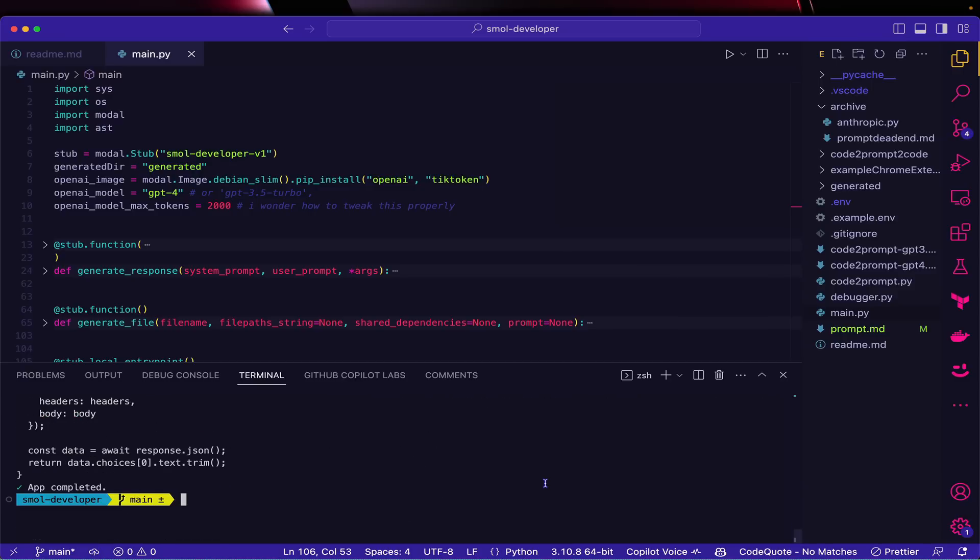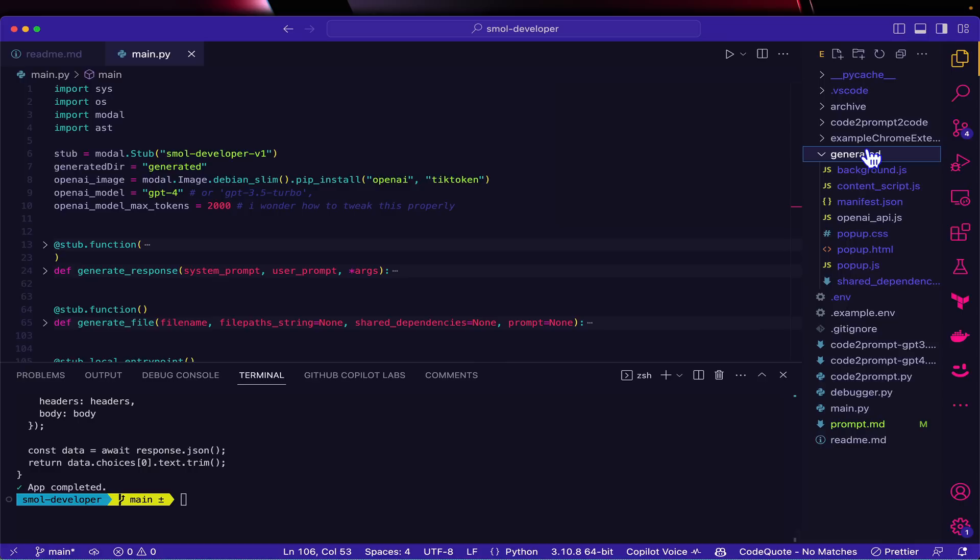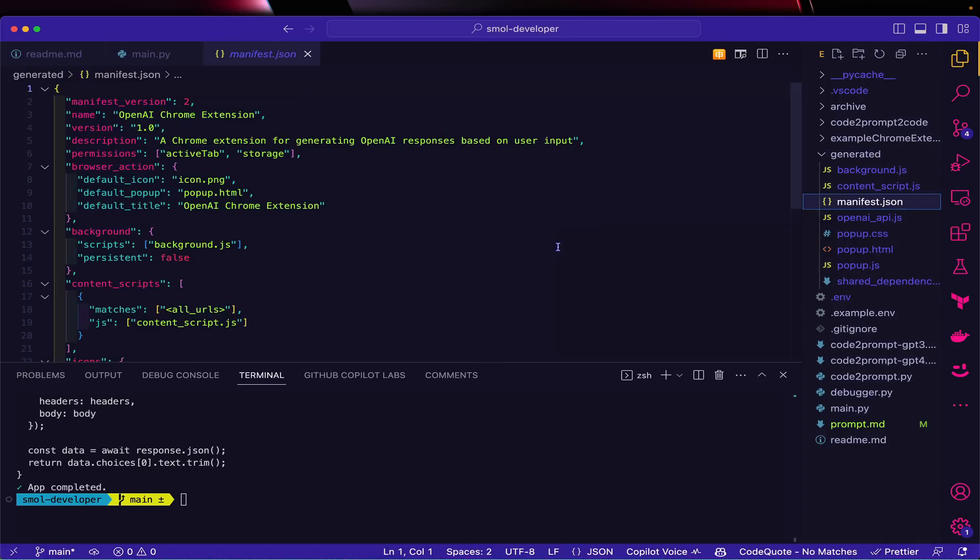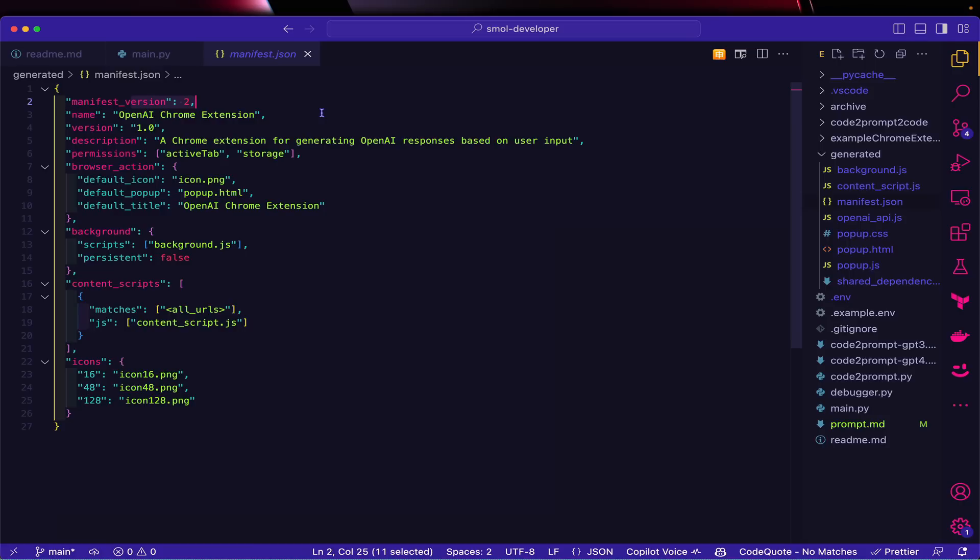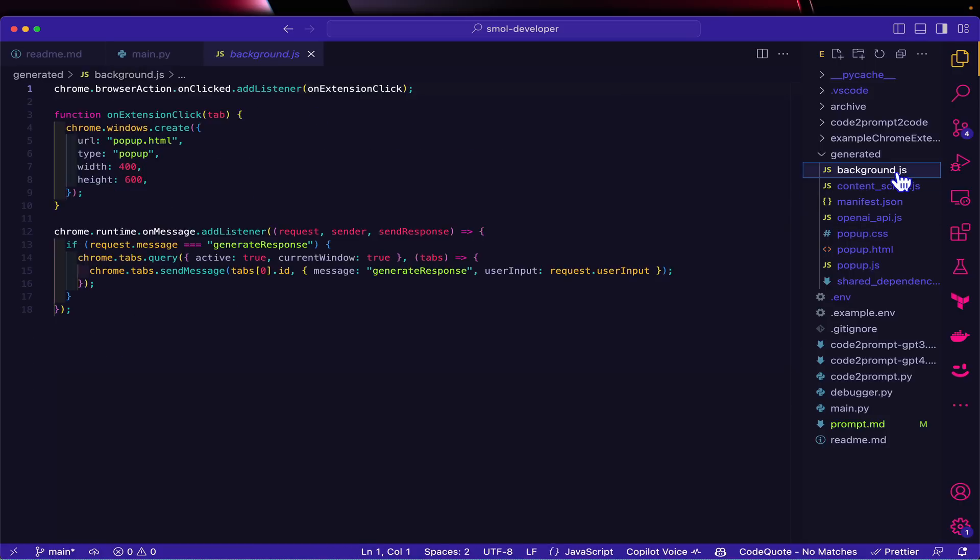That seems to have finished, so we can go over to the generated folder and see what has been generated for us. It has a few issues.